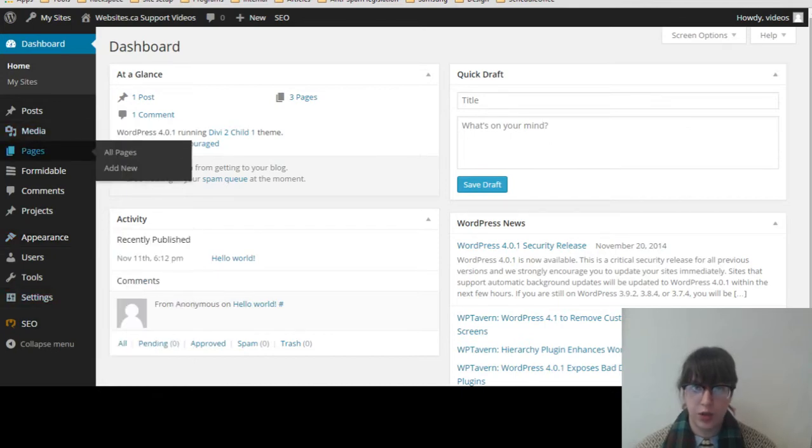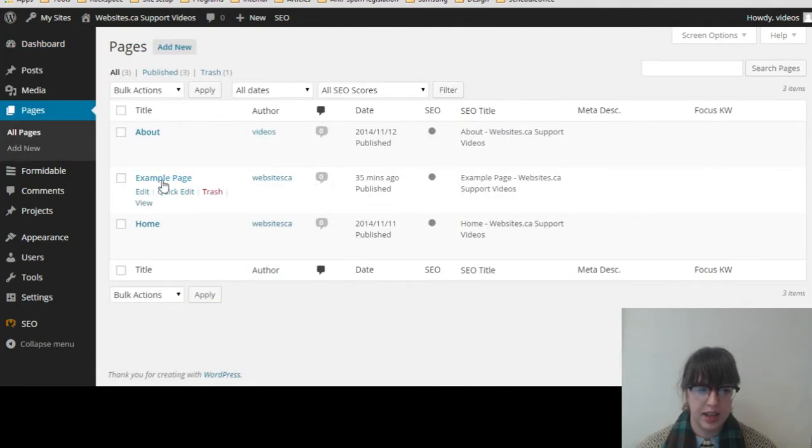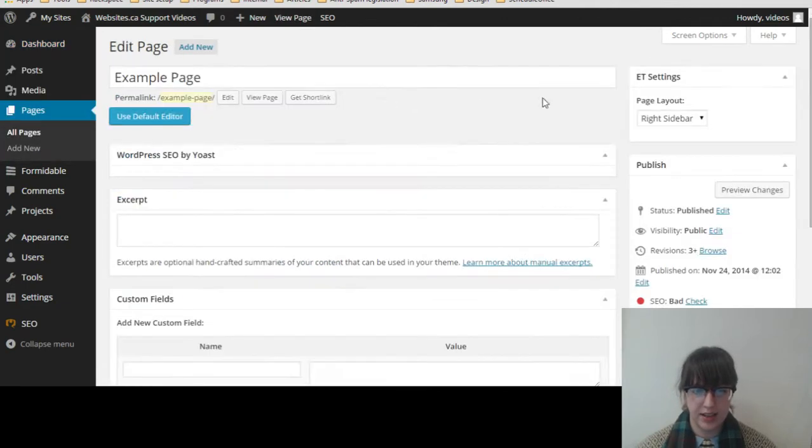So that's alright. We know what sort of page we're going to be editing, so we'll just click on Pages. And I'll click on Example Page. This is the page you want to edit.